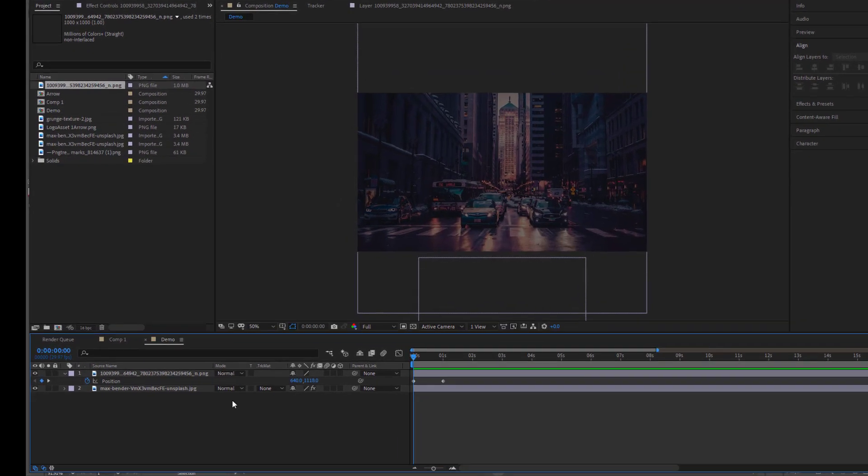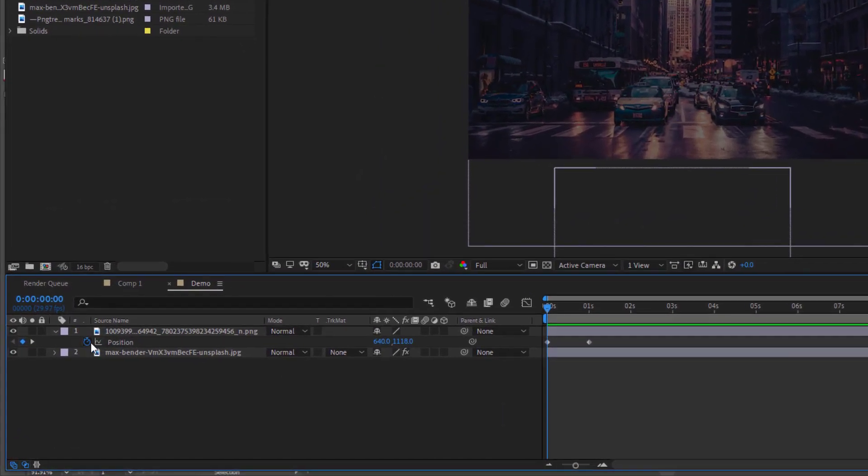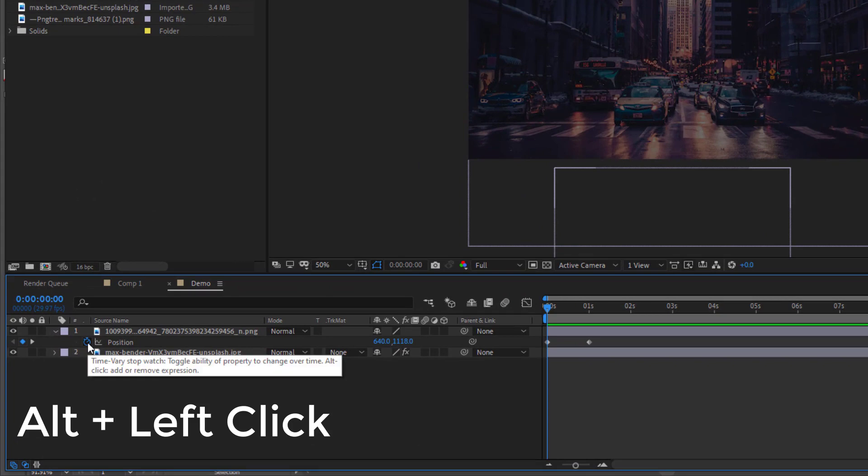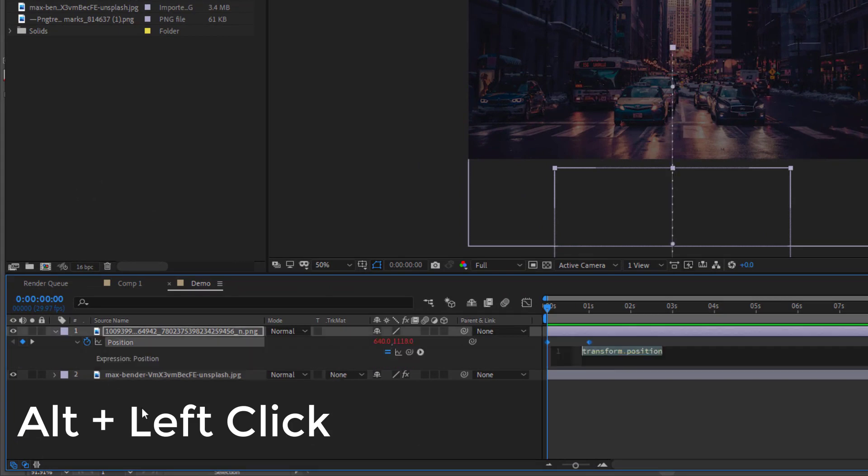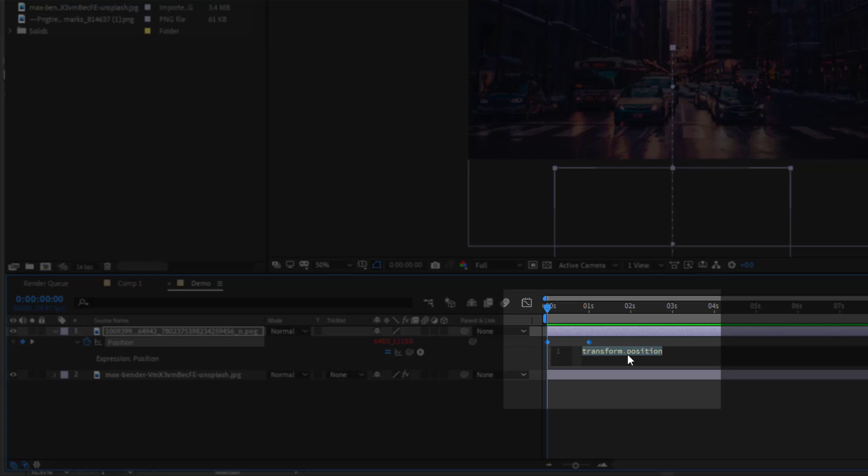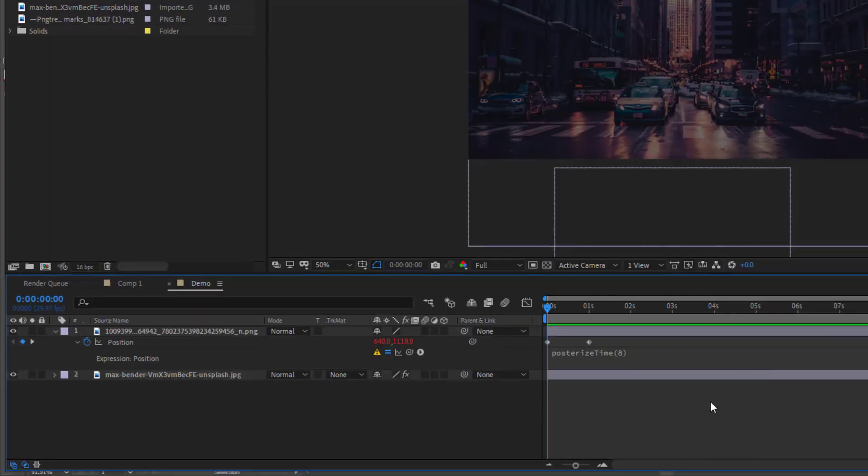So then all I need to do is click Alt and hit the position keyframe to bring up the expressions menu. And we're going to type POST which brings up posterizeTime. So you can just type POST and that will come up by default and press Enter. And when you click, sorry, my microphone is more sensitive than a five-year-old version of me. You hit posterizeTime and the brackets come up. And then all you do, this drops the frame rate to whatever number we put in here. So I'm going to just put 8.